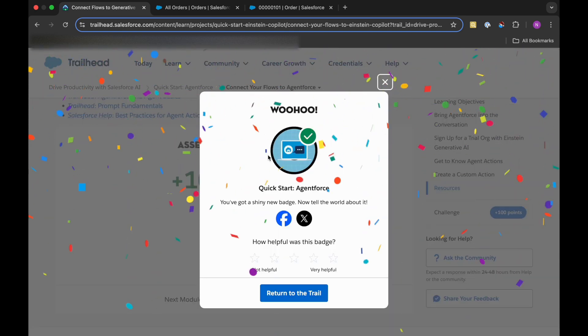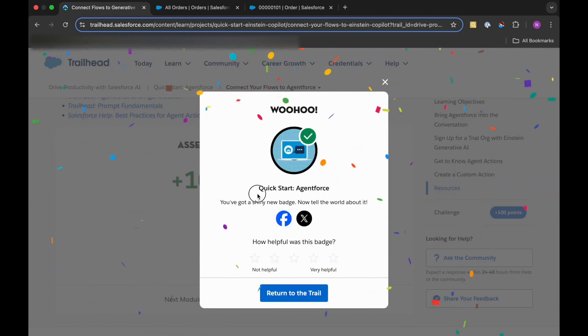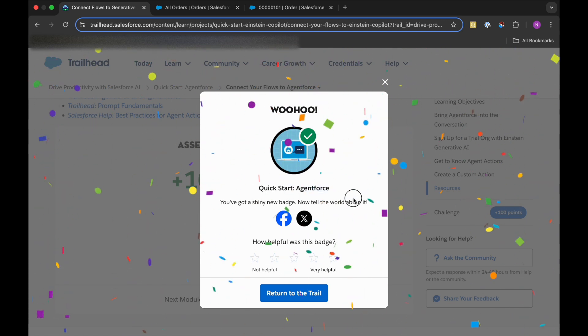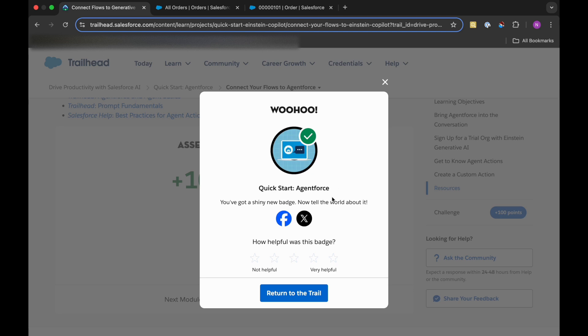So we are done with this module, Quick Start Agent Force. In this, we have learned how we can connect our already existing flow to the Agent Force. The flow was Initiate Return, which we had used in this unit. I hope you understand it. If you like it, please like the video, subscribe the channel, and let me know in the comment section if you have any doubt or want me to make a video on any other topic related to Salesforce. Thank you, stay tuned.